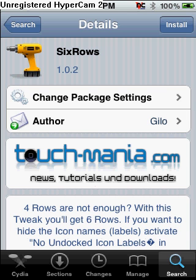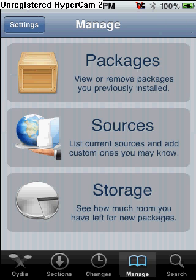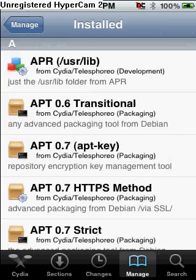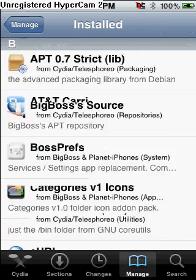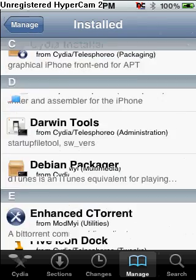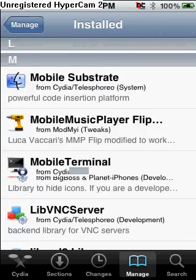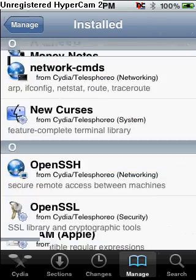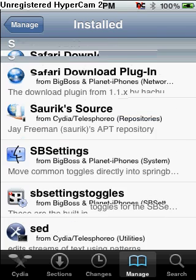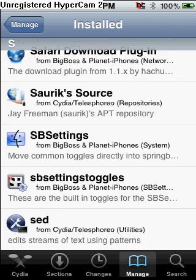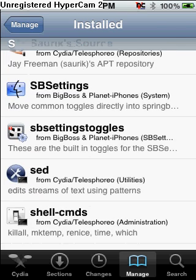If you want to get rid of that, all you've got to do is go back into Cydia, click Manage, go to Packages, and scroll down to S. And in S, you're going to see your 6 rows, and just click and remove it, and then you won't have it anymore.